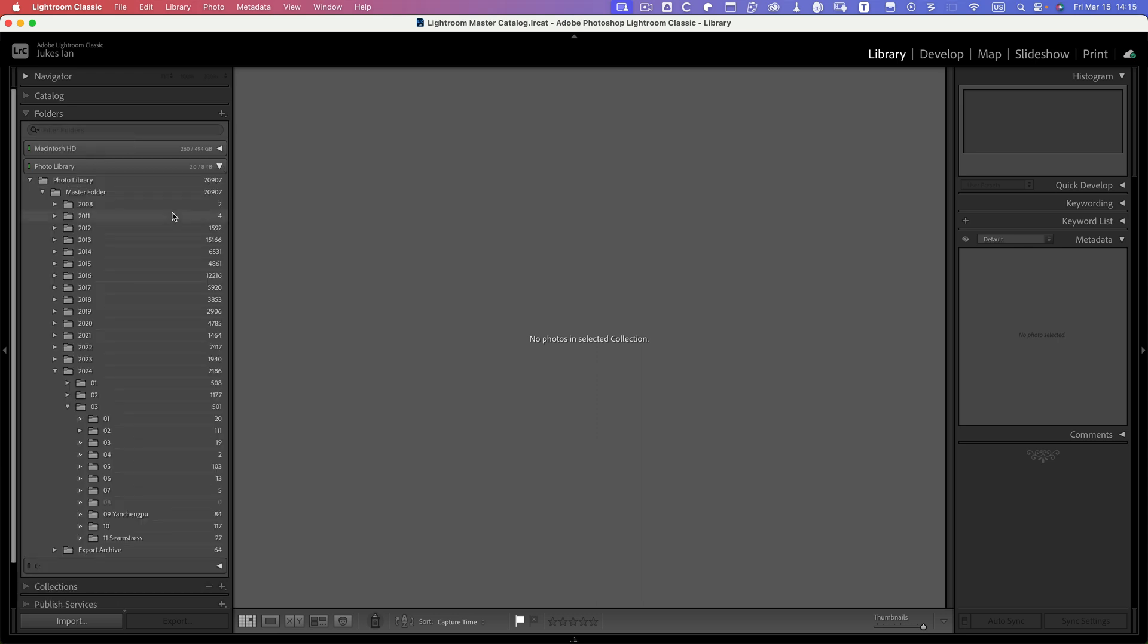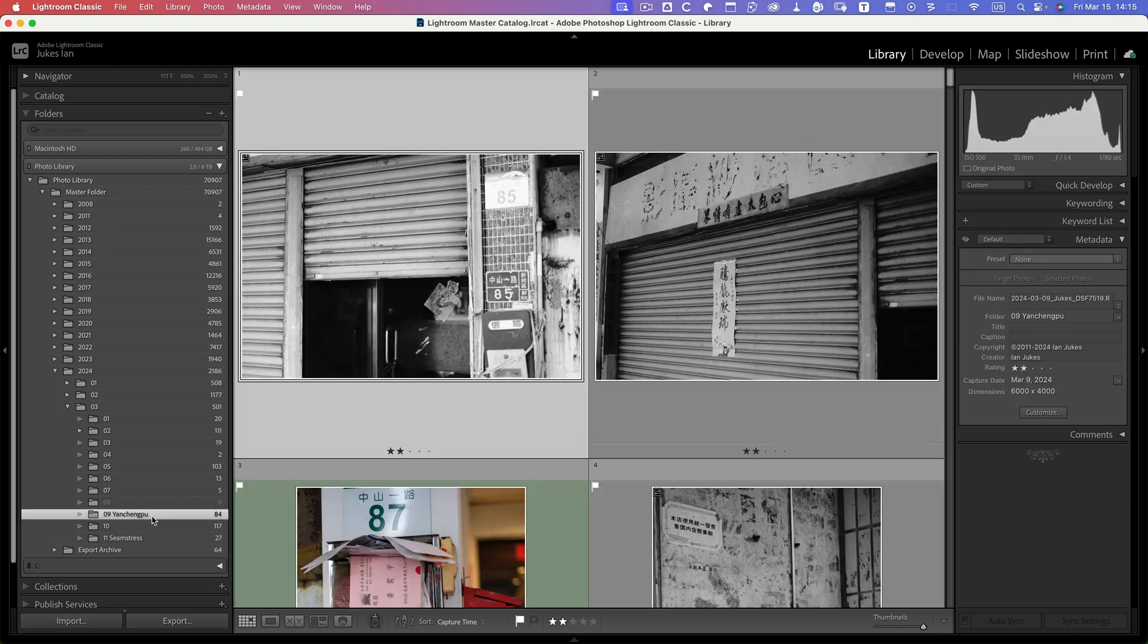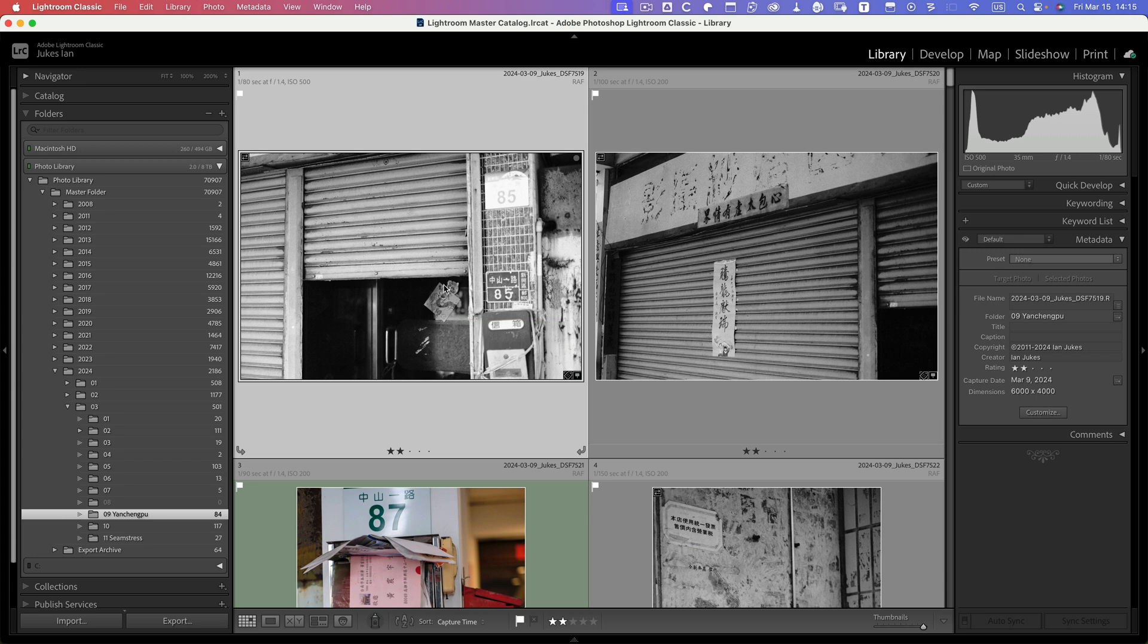So I'll go to the photo library, and inside the photo library I look down to 2024 March, and here's the folder containing the images that I want to use for the blog post.